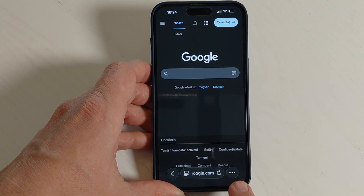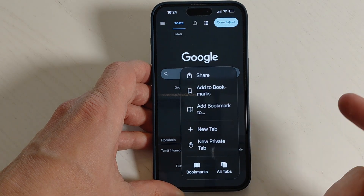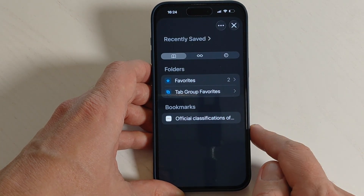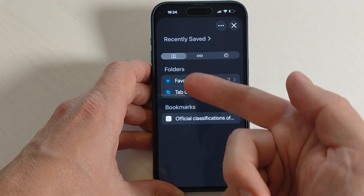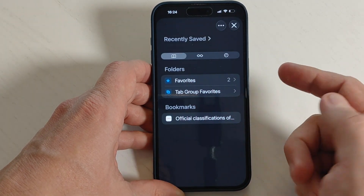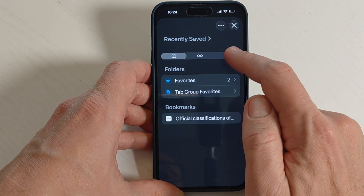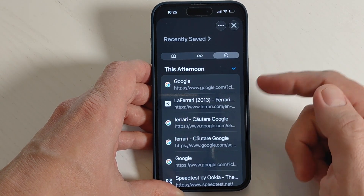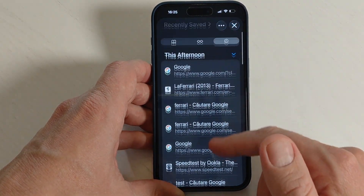Just tap on this icon with three dots, then tap on Bookmarks. Here we have the folders, and you need to tap on this clock icon — this is the search history.